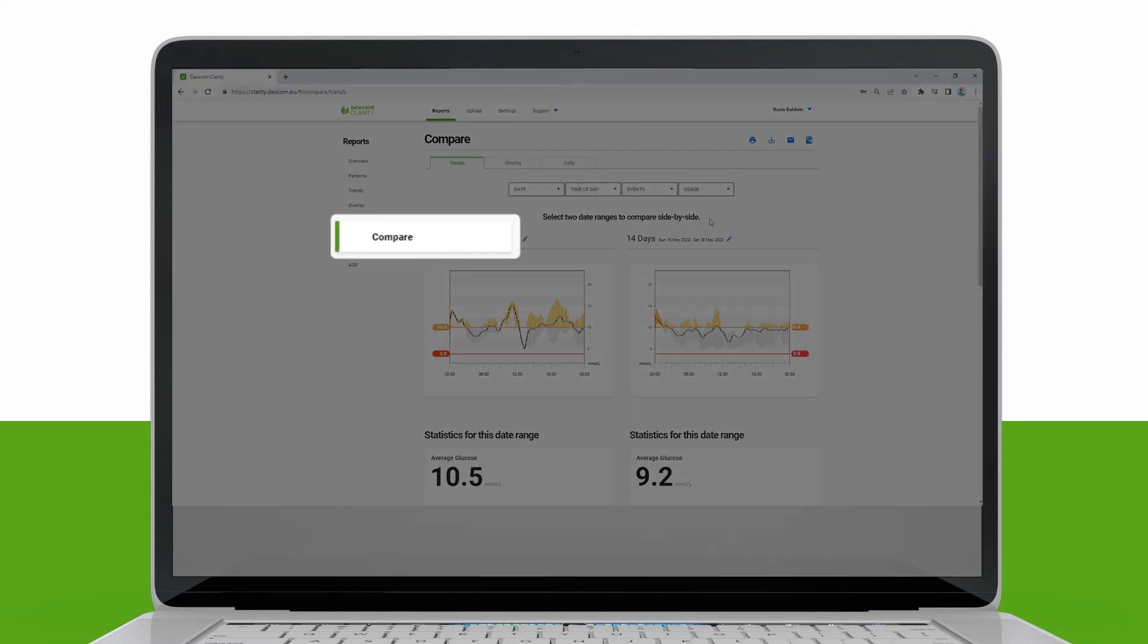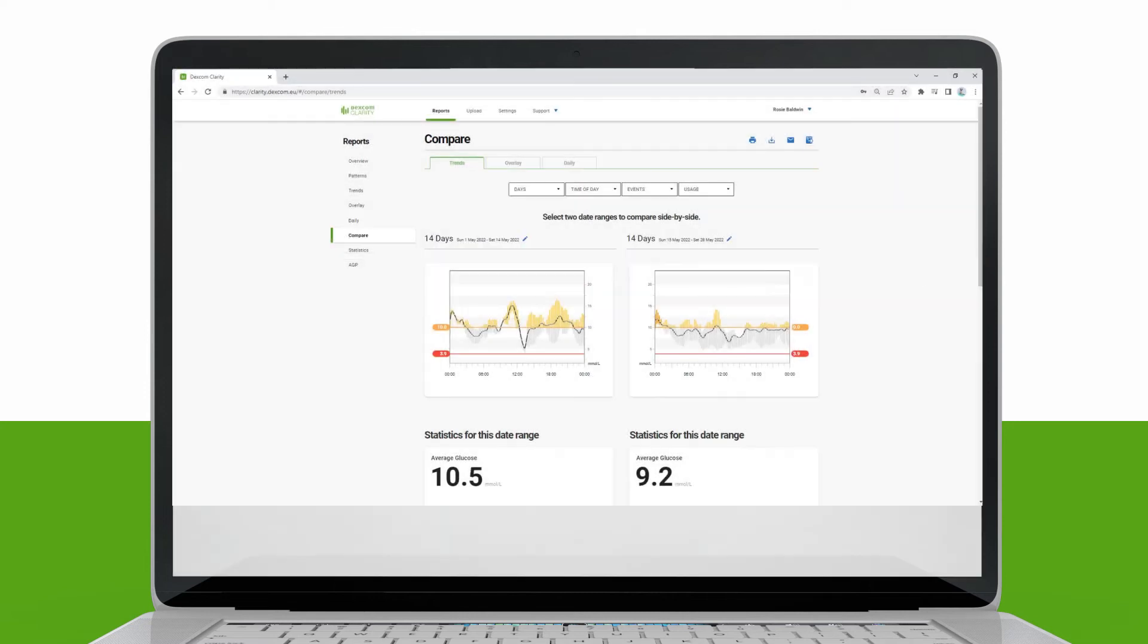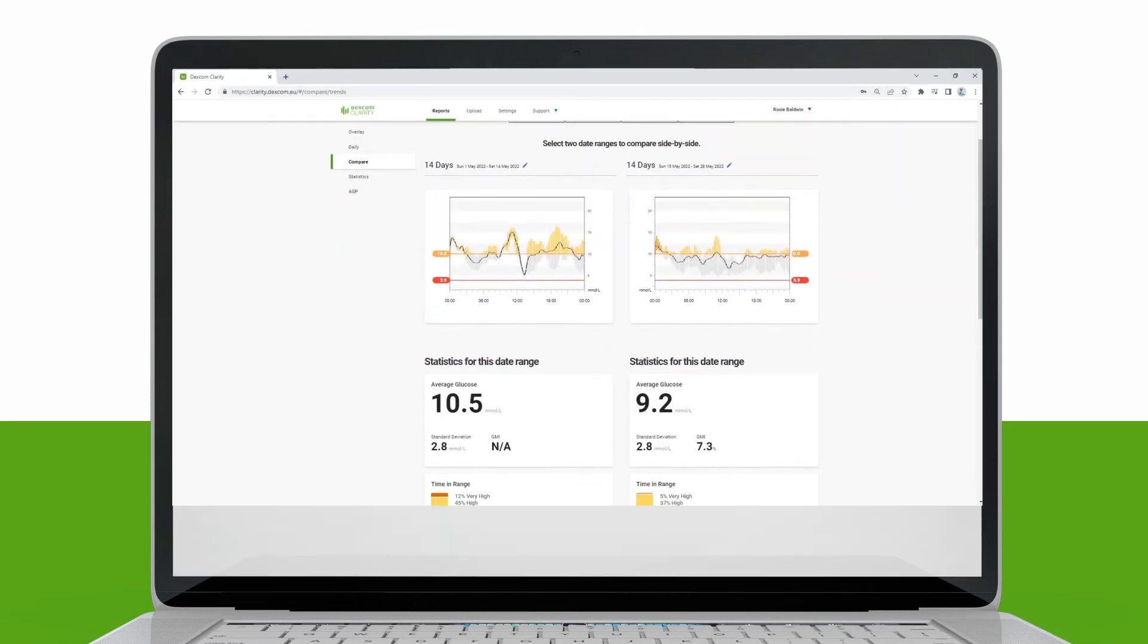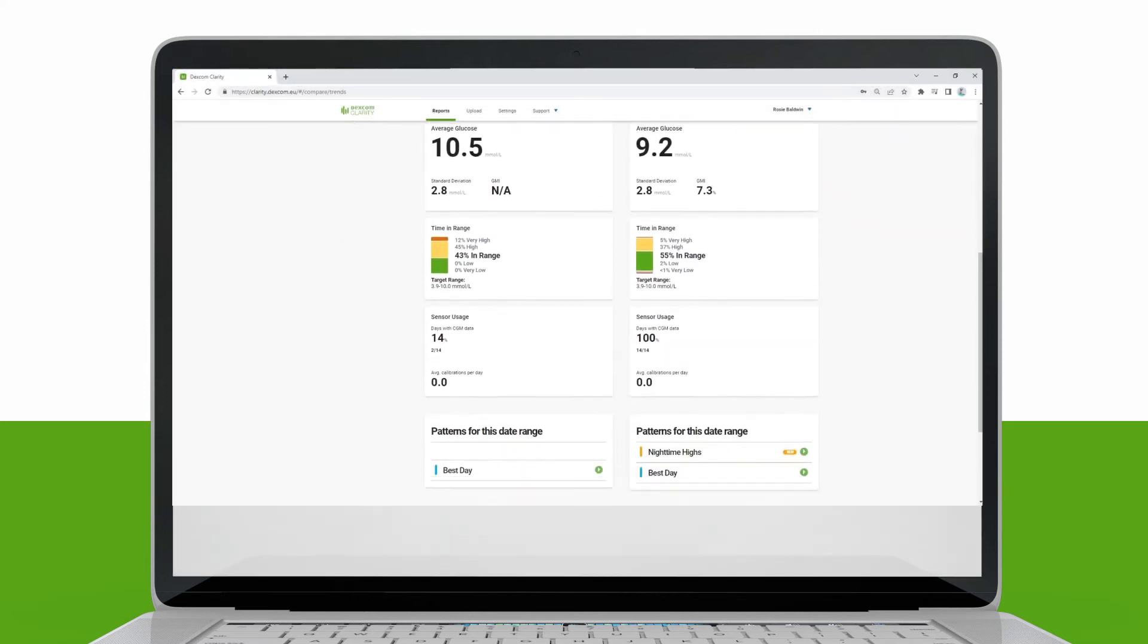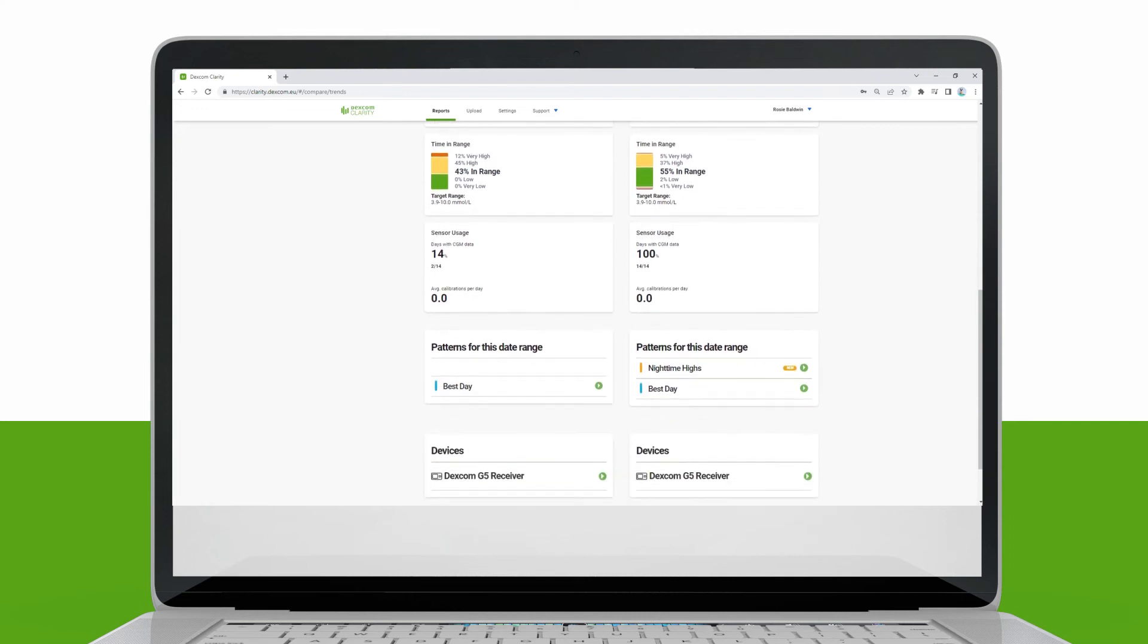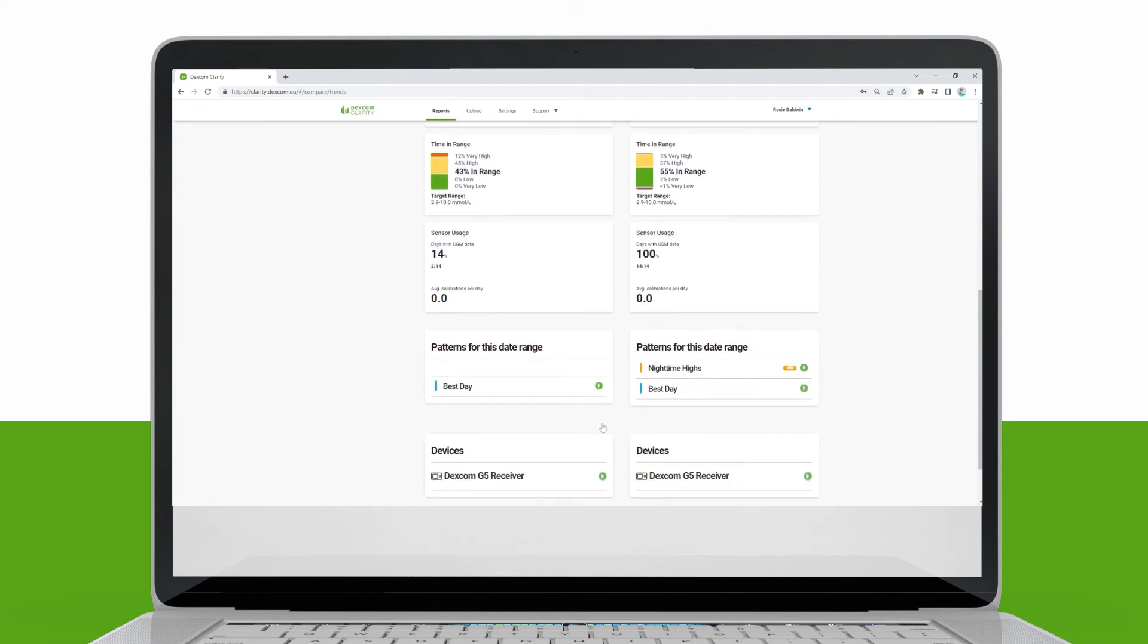The Compare report is divided into two columns containing graphs, statistics, patterns, and devices to compare with selected date ranges.